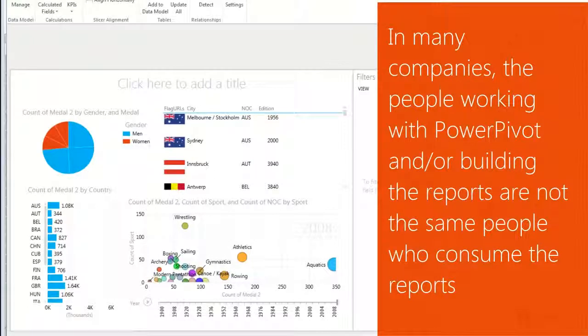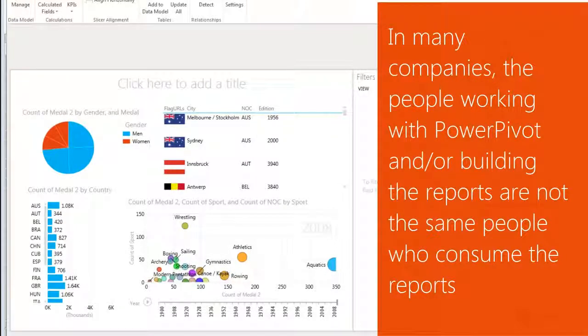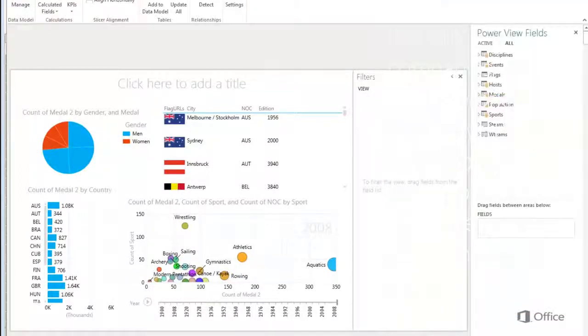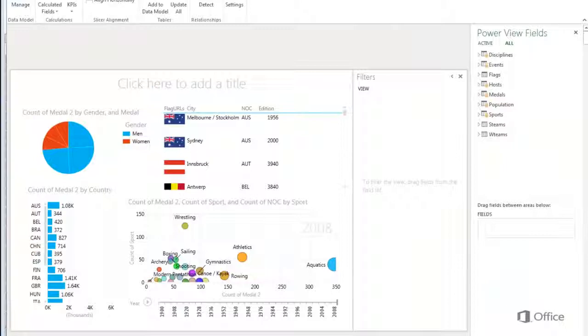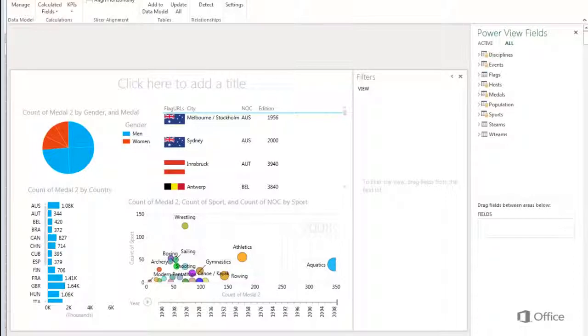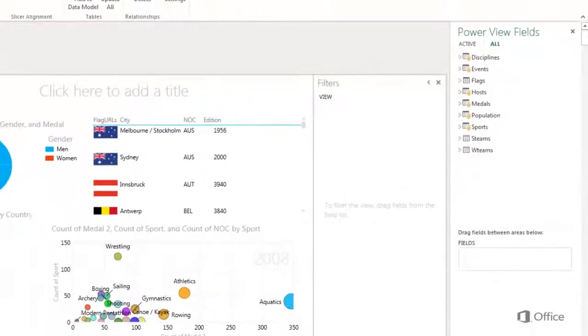In many companies, the people working with PowerPivot and building the reports are not the same people who consume the reports. By hiding unnecessary tables and columns, I'll make it easier for my coworkers to create reports and also easier for my coworkers to understand and use my shared reports. Let's get started.